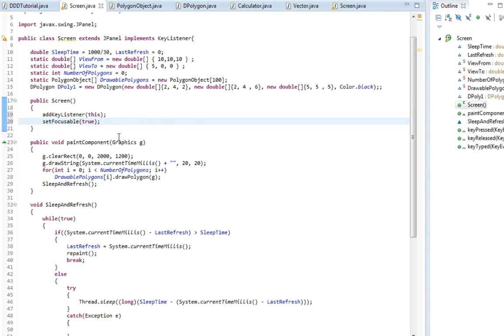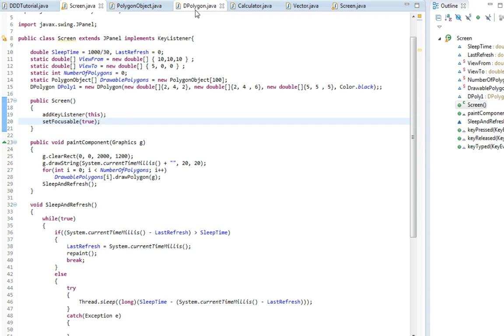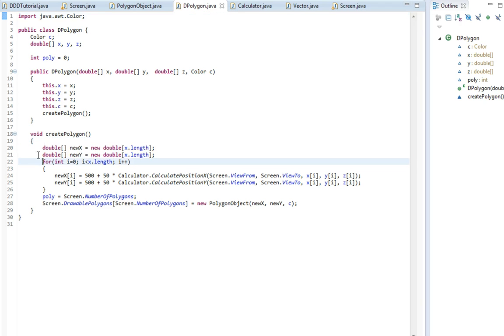So now our keys are being pressed but our polygons aren't really updating because they only updated once we started this.